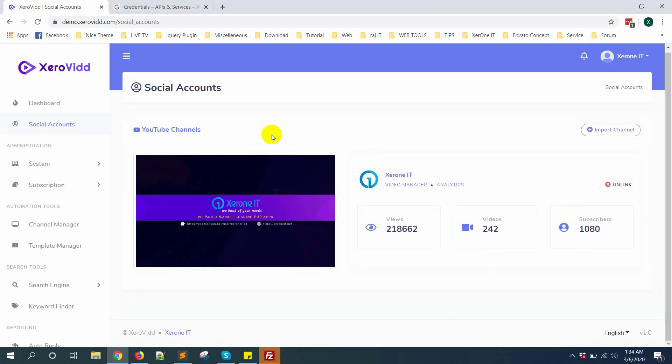So this is how you can import your channel. In the next video I will show you how to submit for approval and some other steps that you will need for the approval process. Thank you very much.